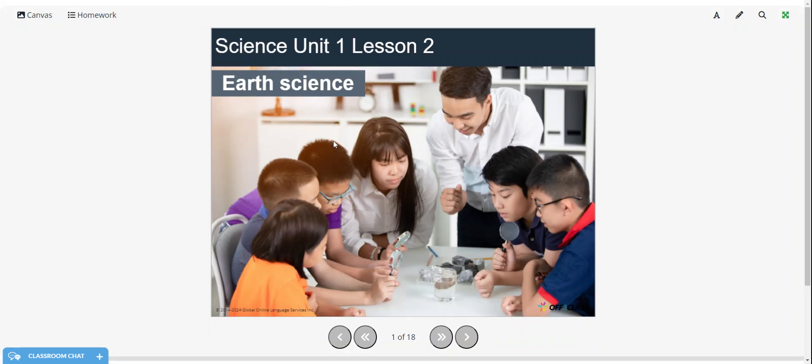Hi everyone and welcome to today's video. This is a B1 level science lesson and today we're going to be talking about Earth science.